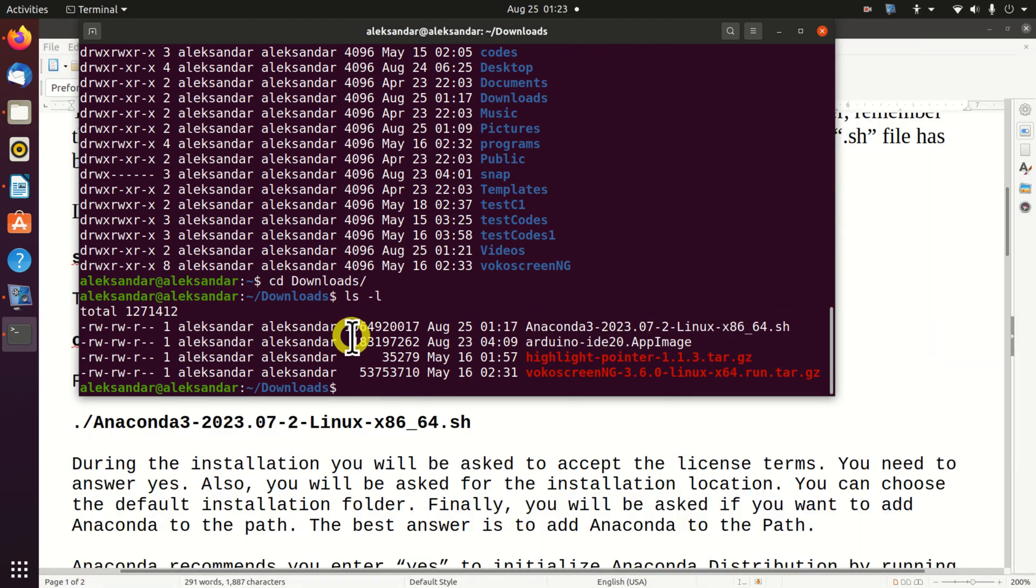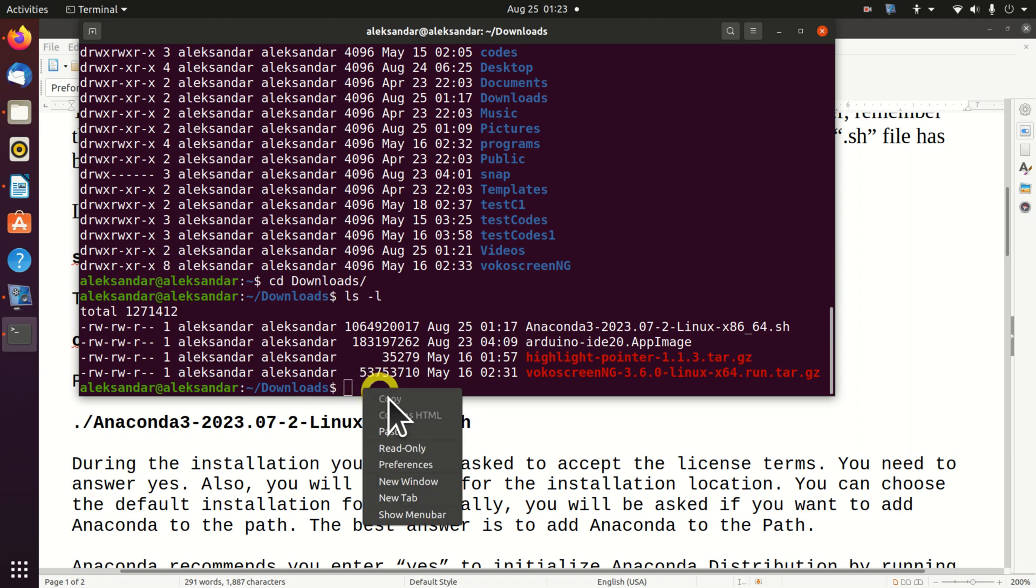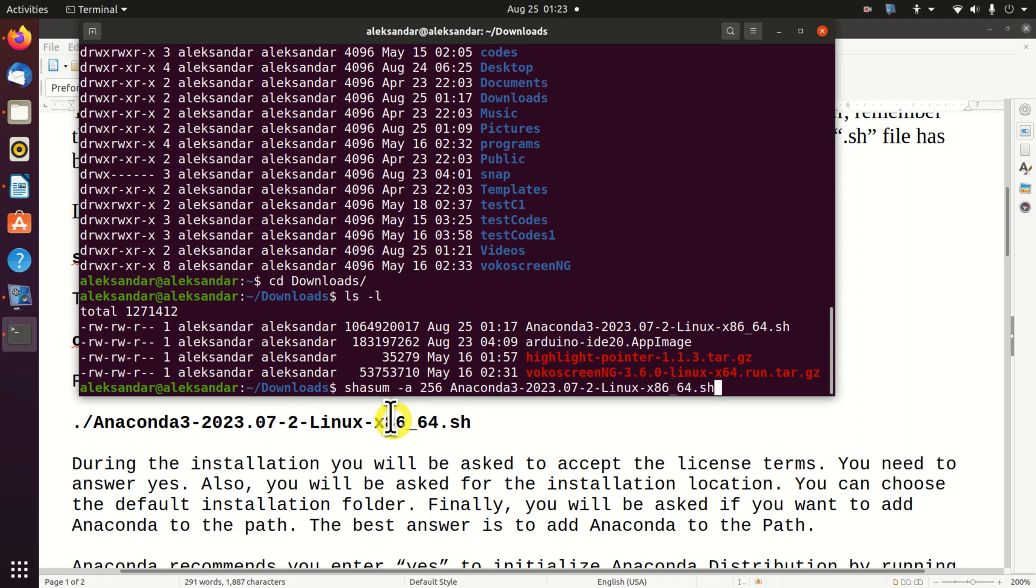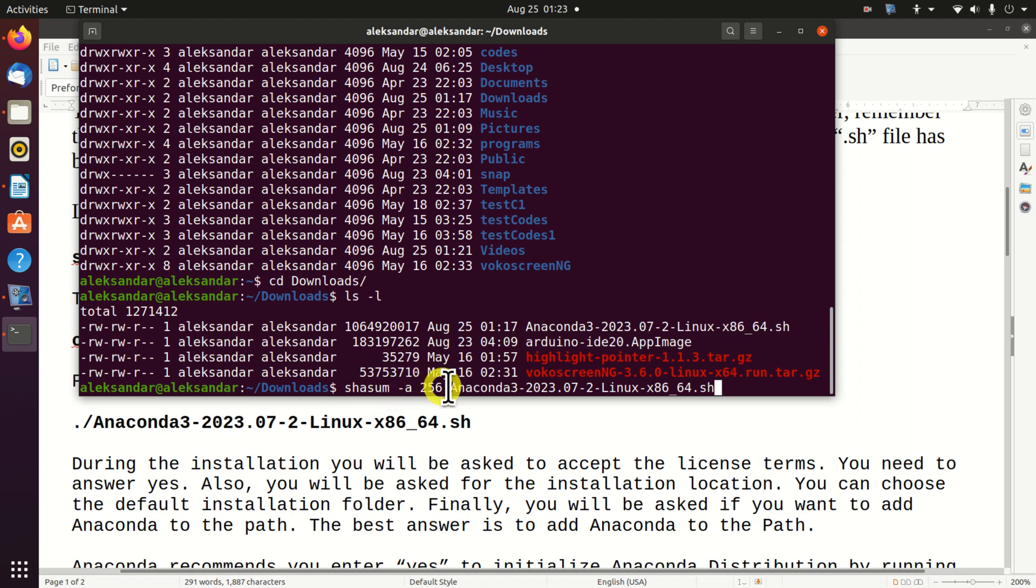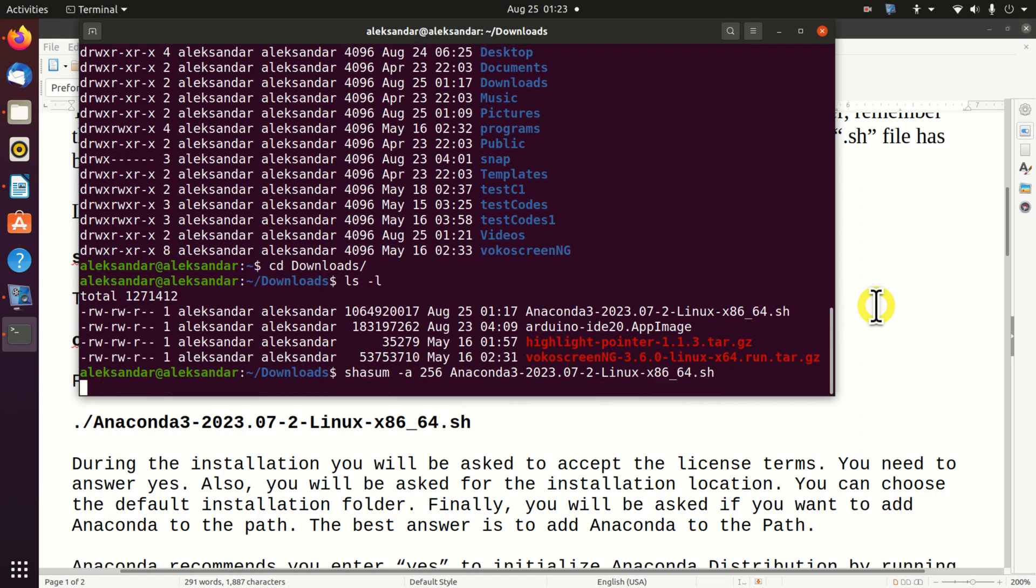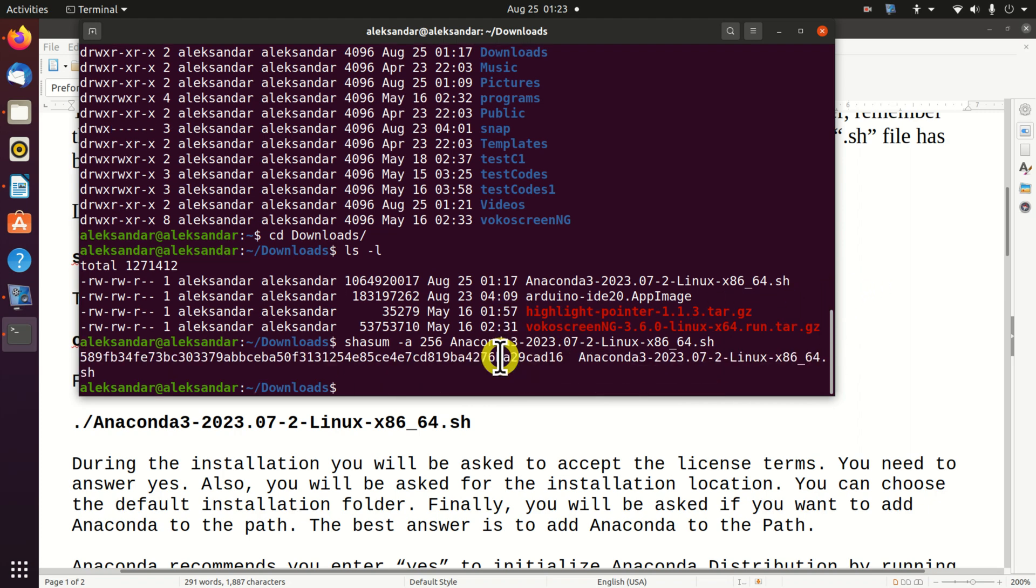Next, we need to verify the installer's data integrity. For that purpose, we need to type this command: shasum -a 256 and the name of the file. Let's run this and see what happens.